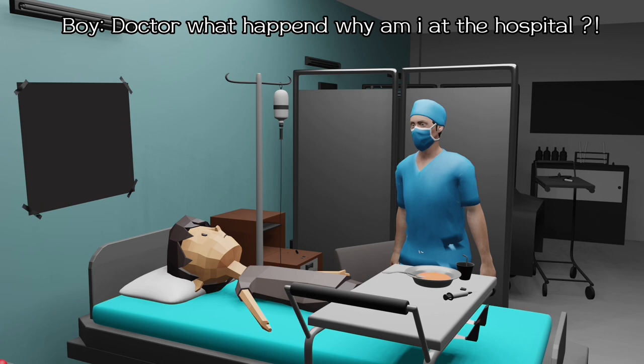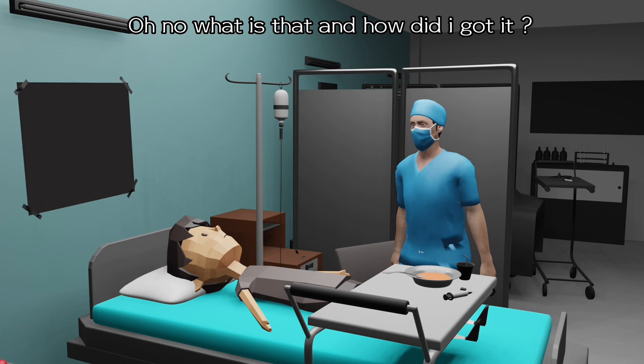Doctor, what happened? Why am I at the hospital? I'm sorry to tell you, but you have malaria.